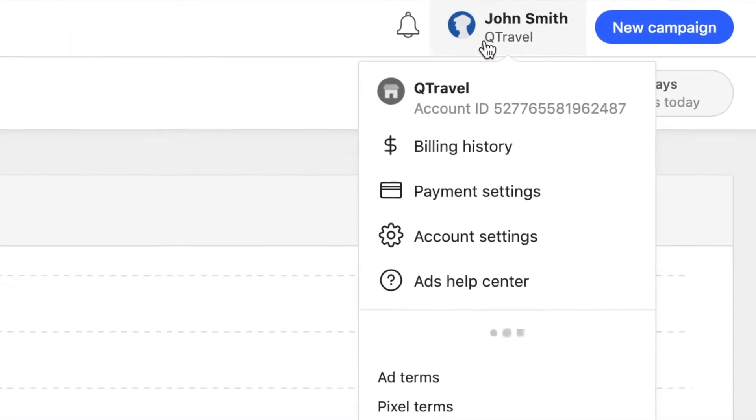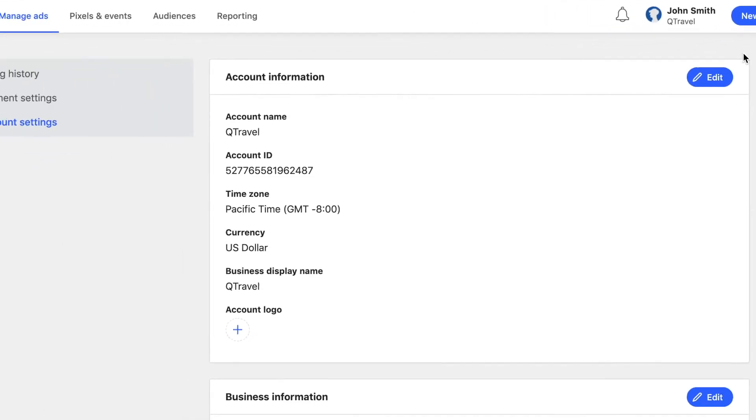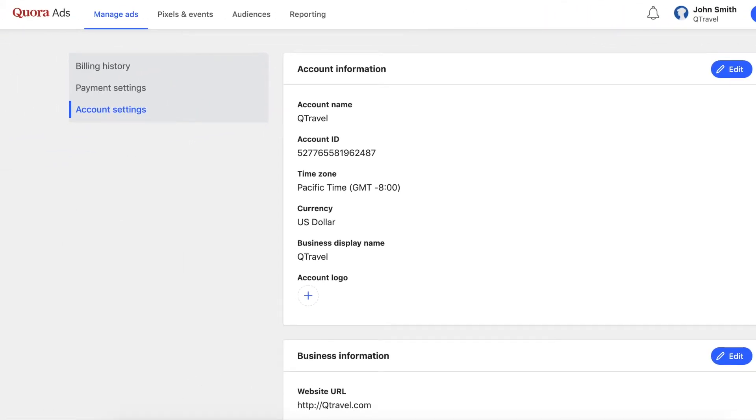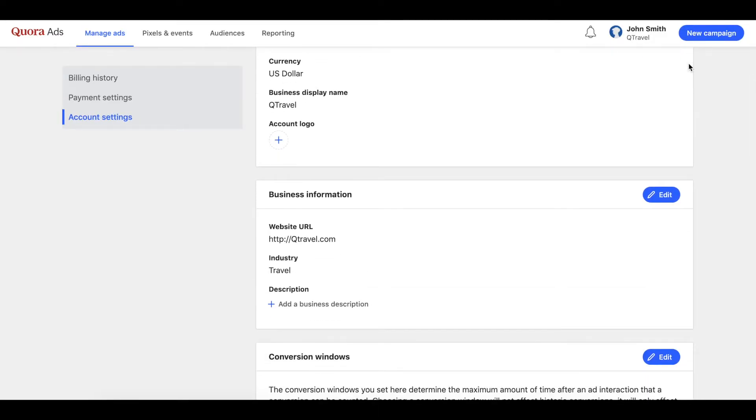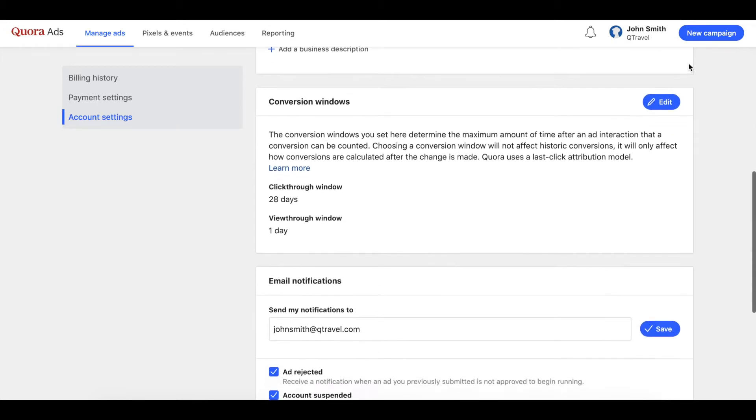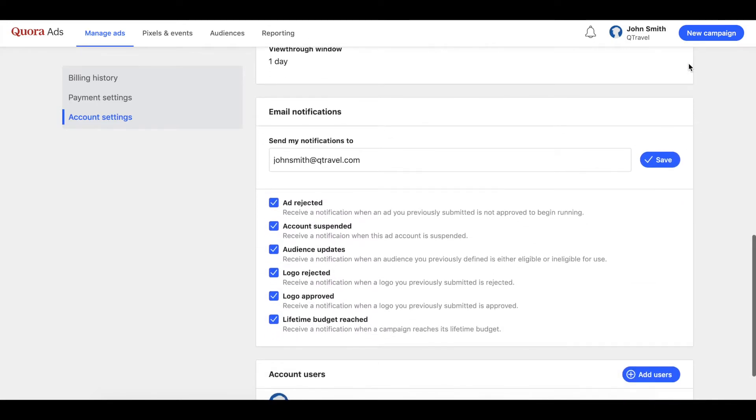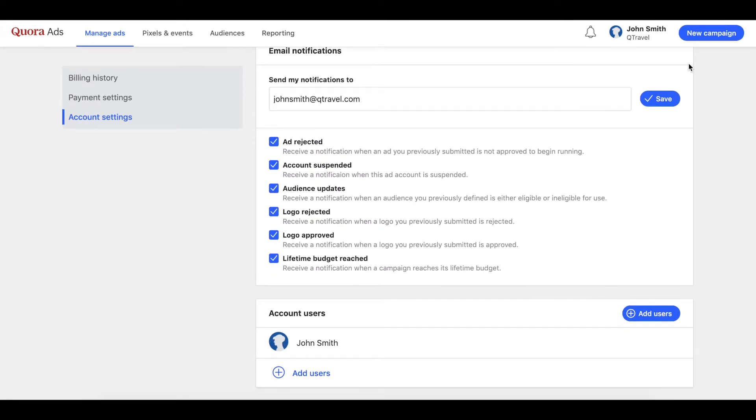The final steps to setting up your ad account are to fill out your account settings. This is where you can fill in and edit your account information and business information. You'll be able to customize your conversion windows, confirm which email notifications you'd like to receive, and add additional team members as users to your ad account.